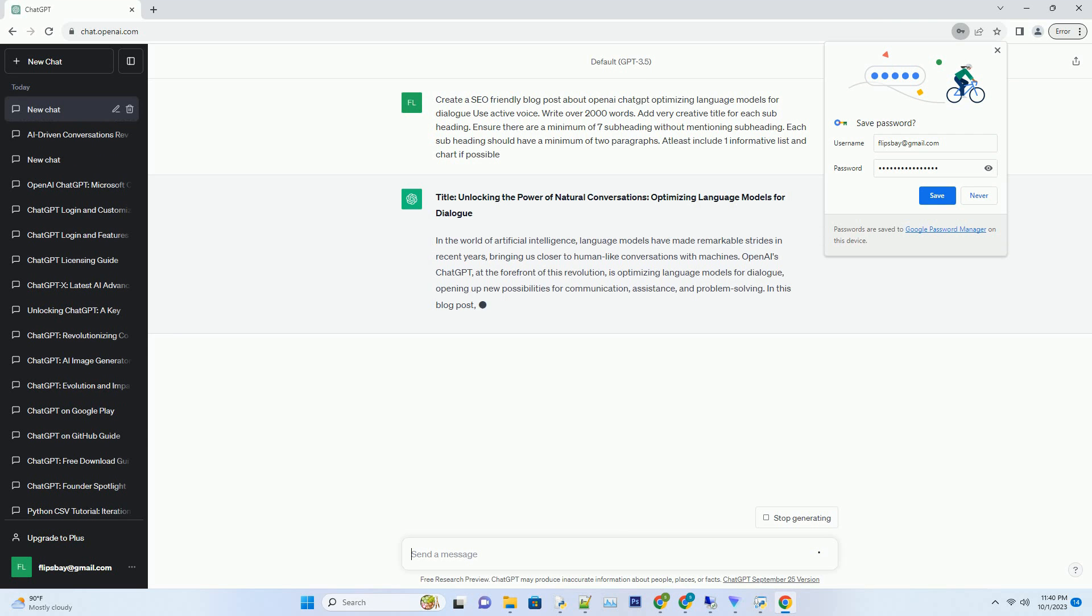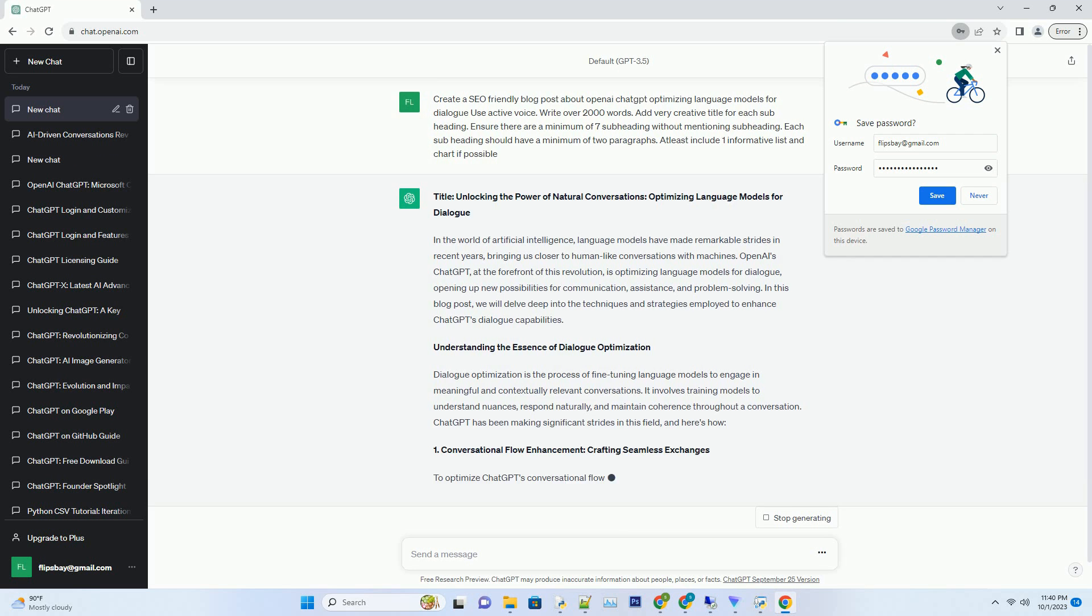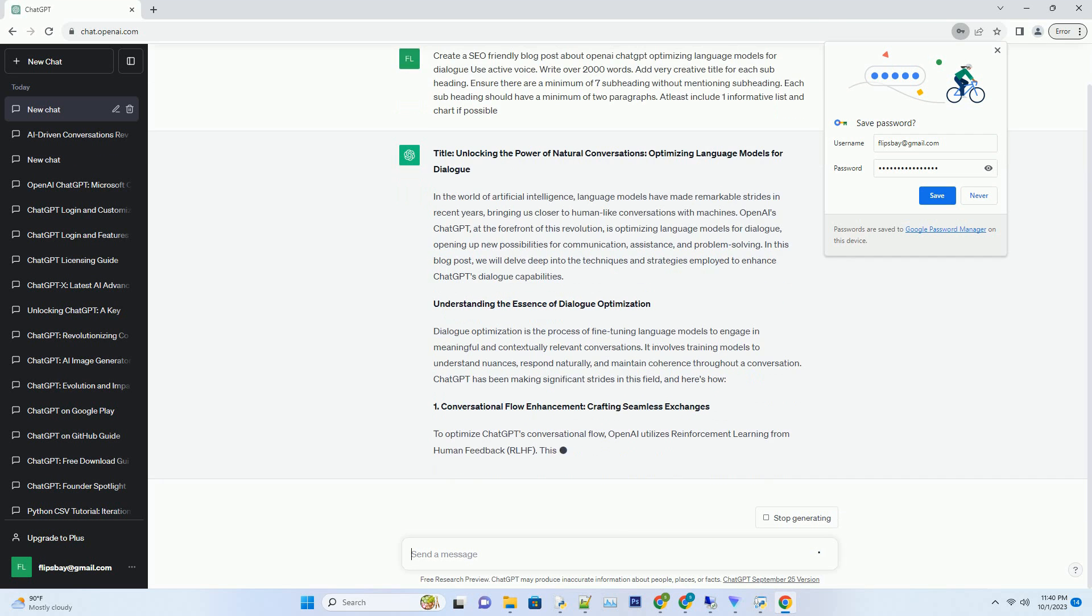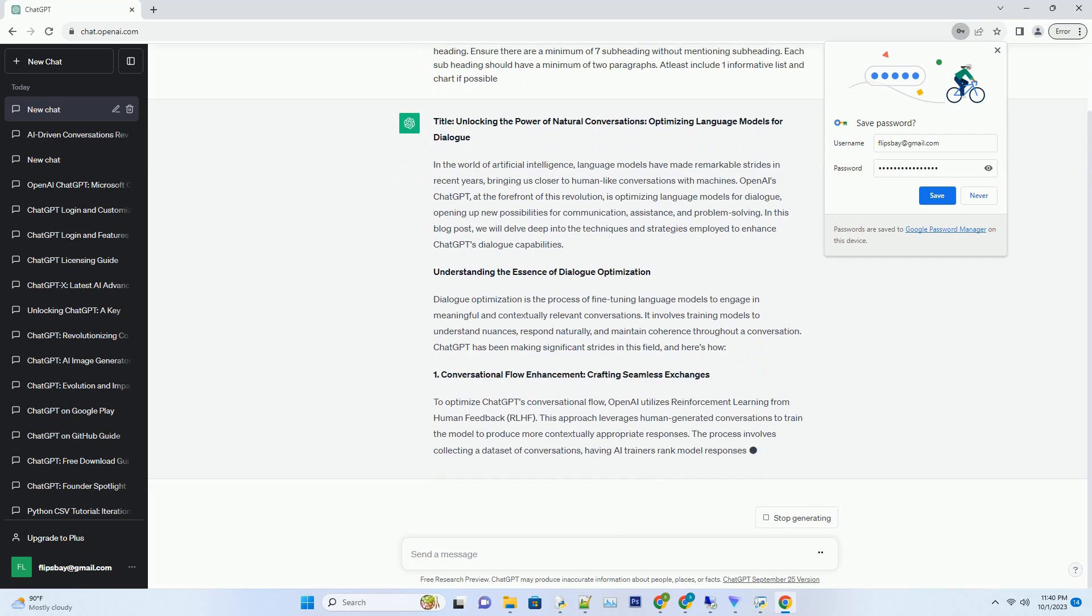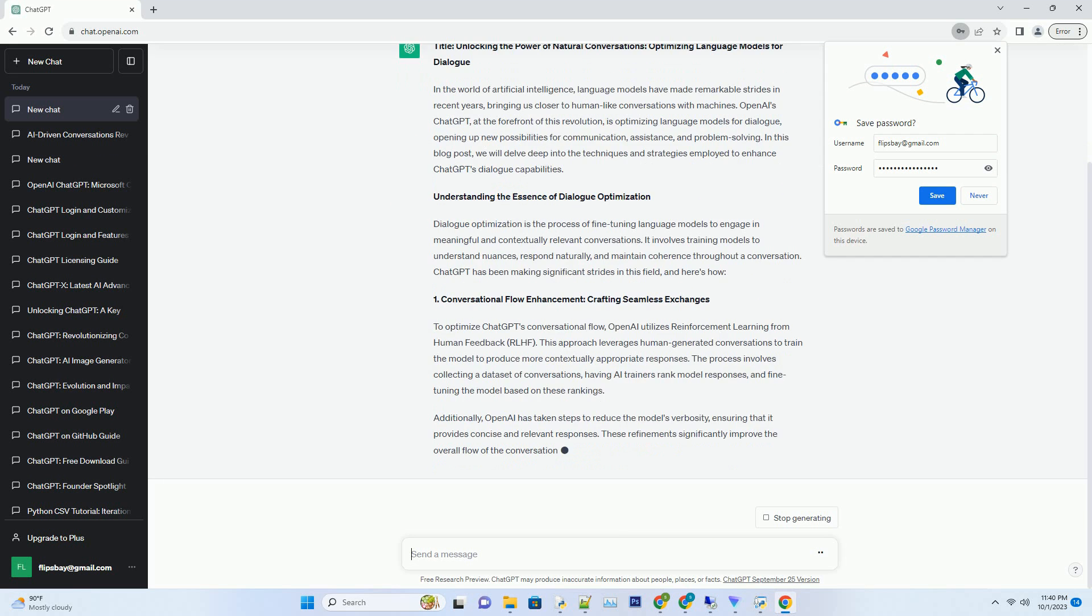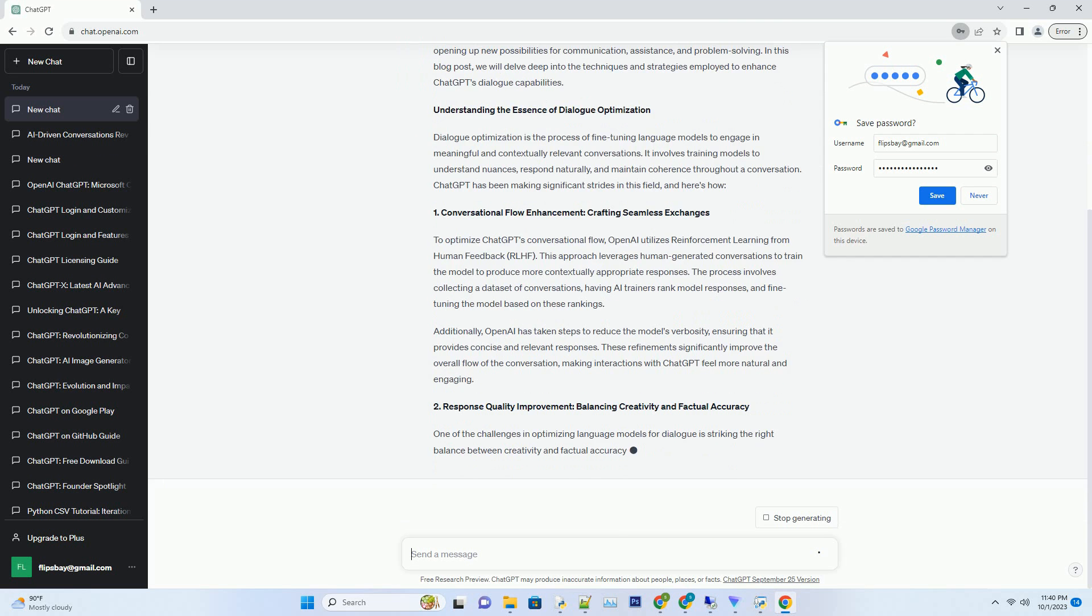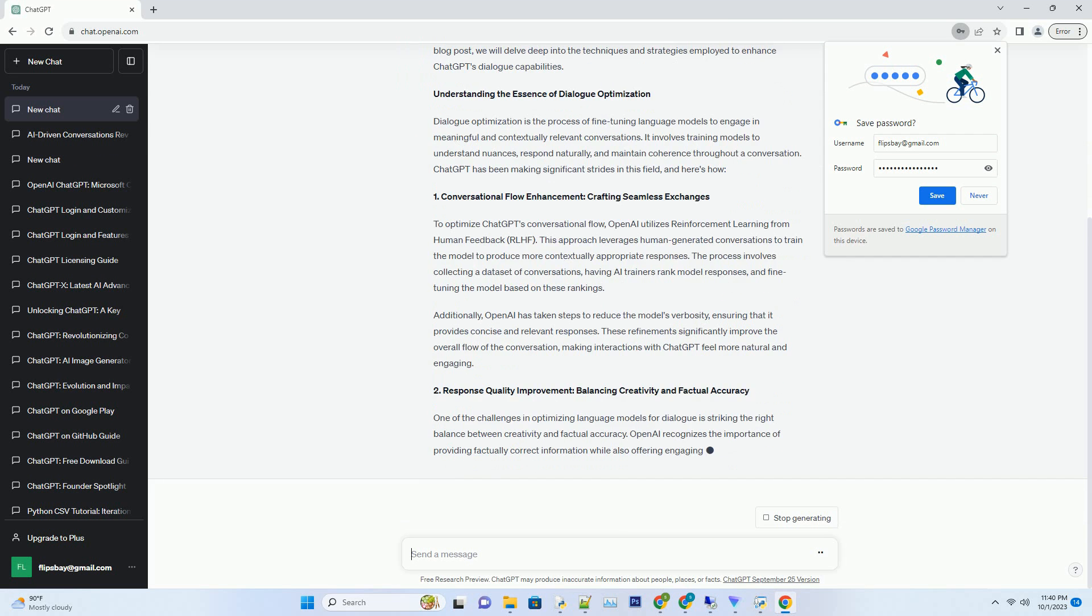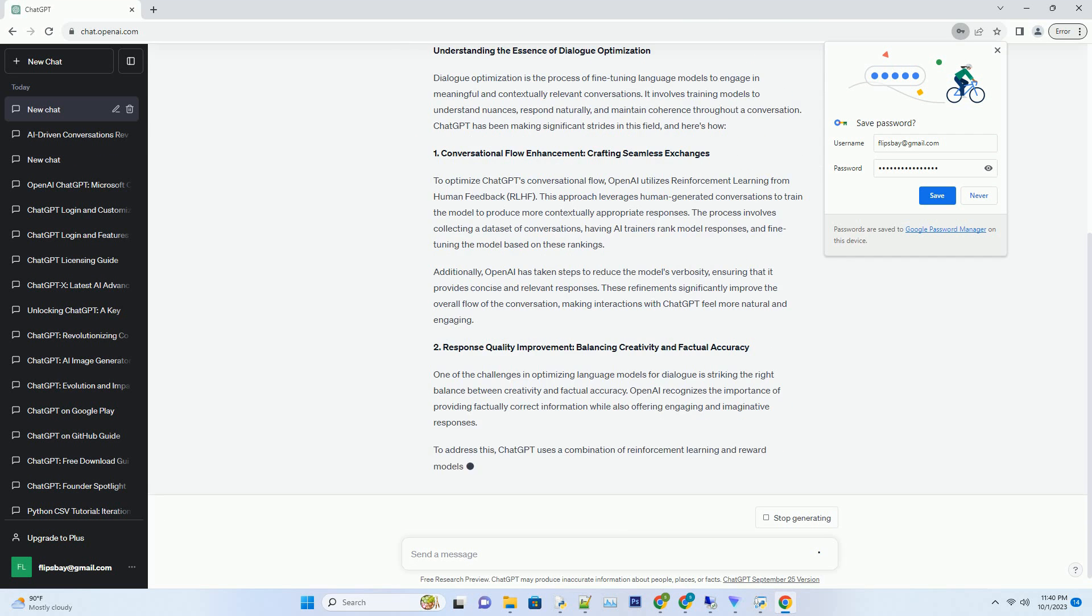Language models have made remarkable strides in recent years, bringing us closer to human-like conversations with machines. OpenAI's ChatGPT, at the forefront of this revolution, is optimizing language models for dialogue, opening up new possibilities for communication, assistance, and problem solving.